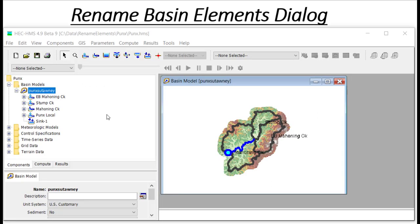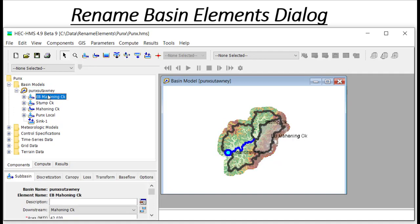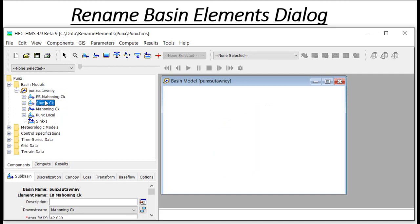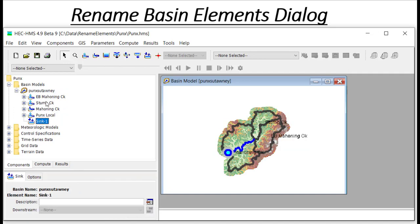In this example I have the model for the Pax Saptani basin of the Groundhog Day fame. This basin contains five components or hydrologic elements. In this example the elements are three sub-basins, a sink, and a reach.